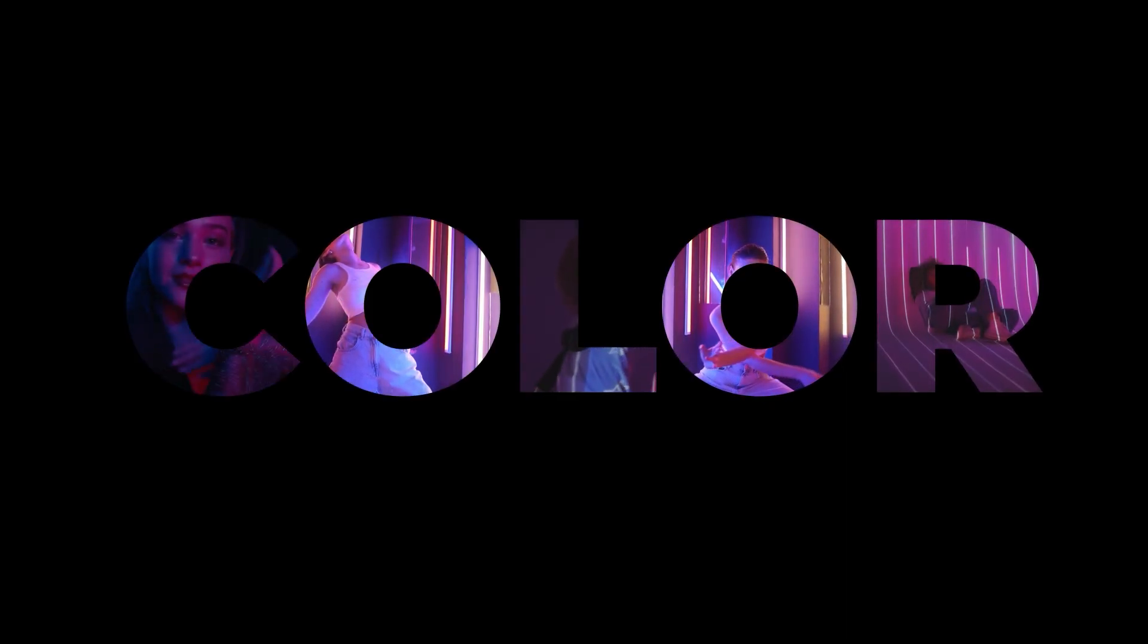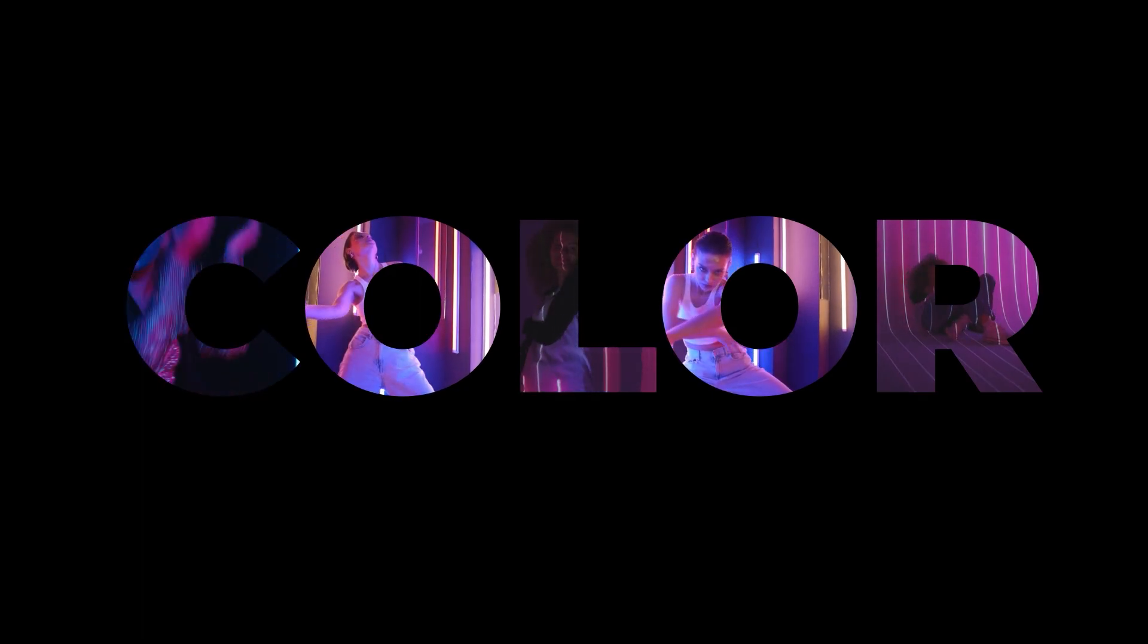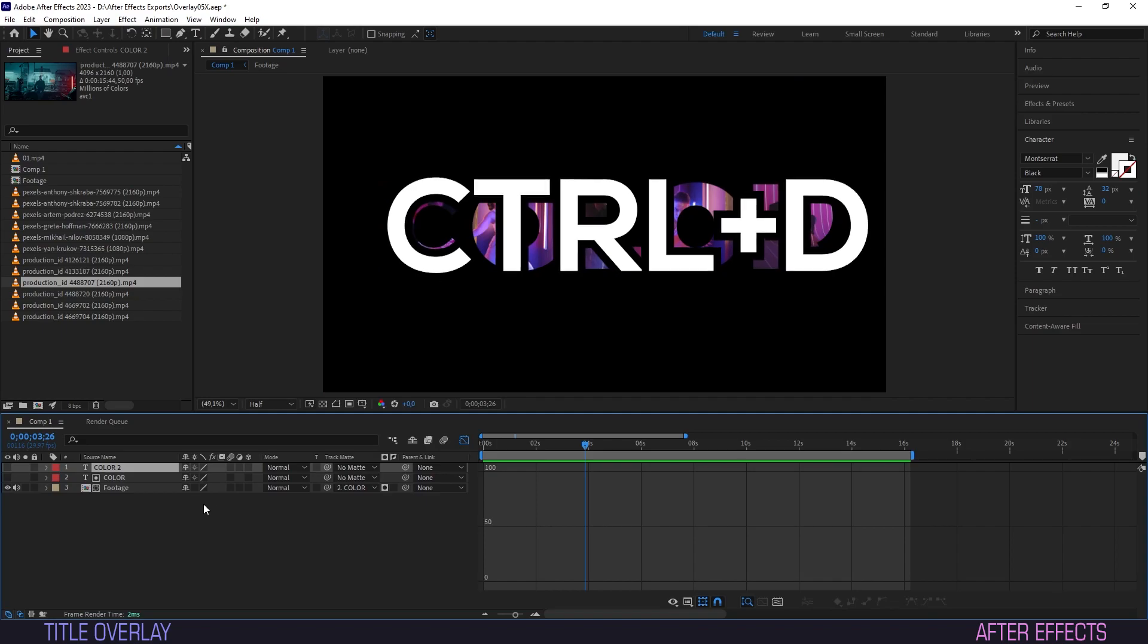Look at that. Not bad. To give it some more volume we can frame the titles within a nice stroke. To do that we will duplicate the pre-comp layer by selecting it and hitting Ctrl plus D.